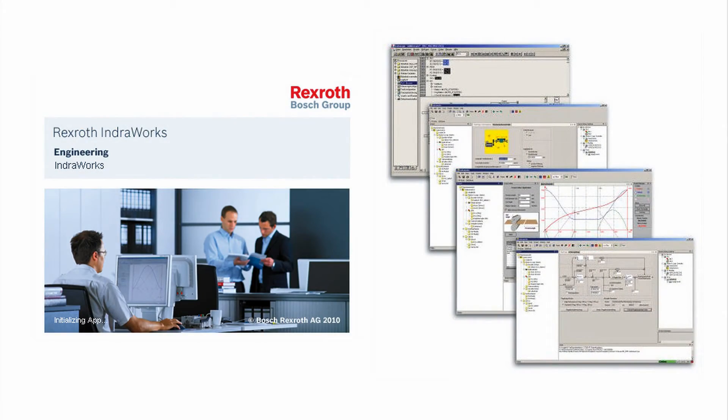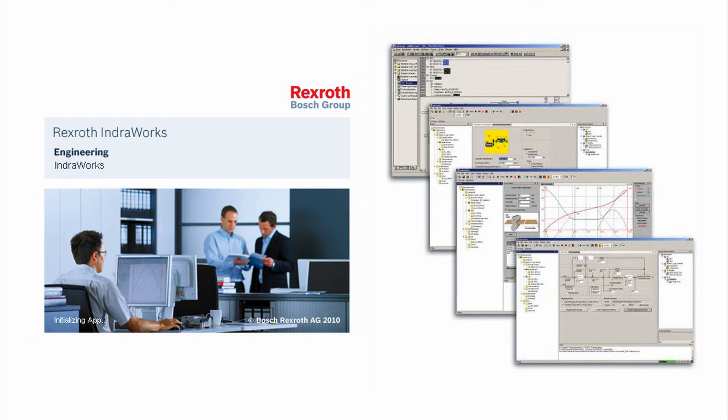For programming, commissioning, maintenance, and diagnostics, we use one engineering tool for IndraMotion MLD. That's our IndraWorks engineering software. Let me show you how it's done.